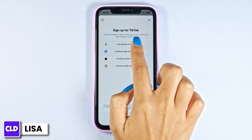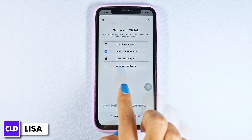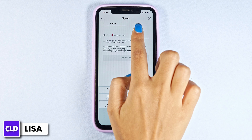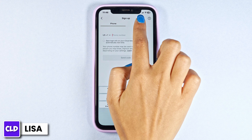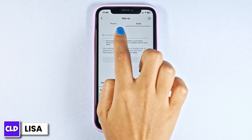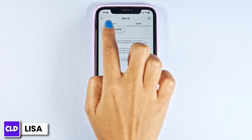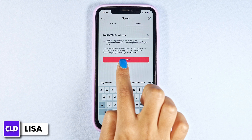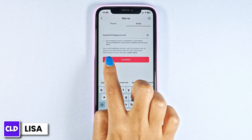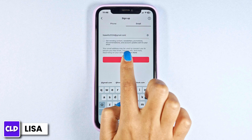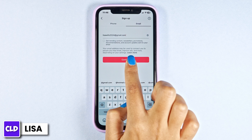I'm going to use phone or email. Go ahead and type in your phone number or email address. I have selected email address. After you type in, click on continue.